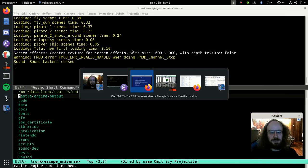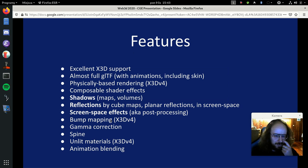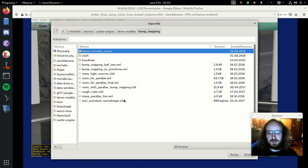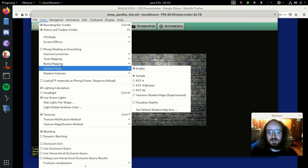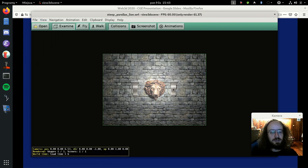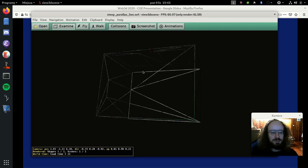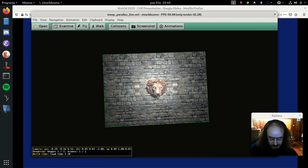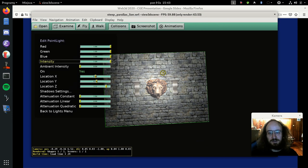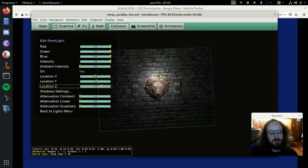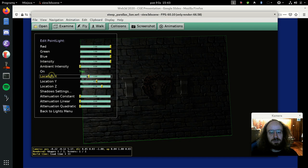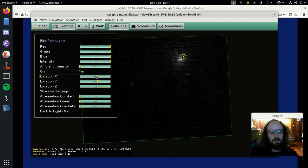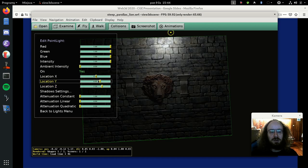We support bump mapping, which you've already seen in several demos. We also support steep parallax bump mapping with self-shadowing. What you see here is a wall composed from just two triangles - nothing more - but with steep parallax bump mapping, the small surface features of the wall are visible, and with self-shadowing, as I move the light source around you can see small shadows cast from those surface features. You can move the light source around and inspect how those shadows look.